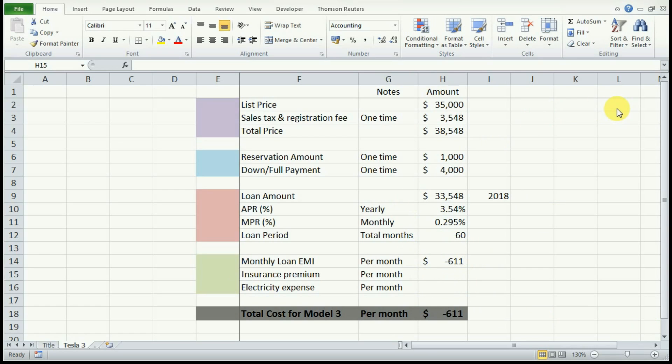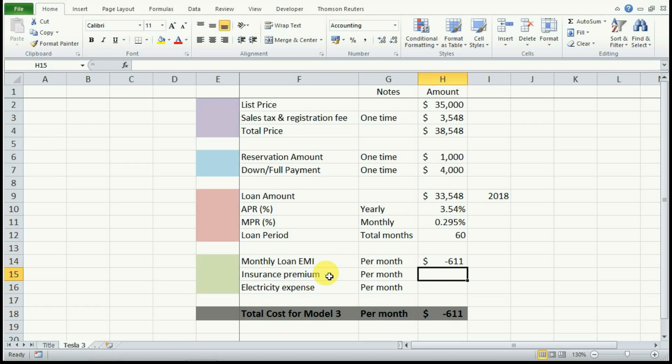Next, the insurance premium will greatly vary depending on a lot of factors. These include the age, marital status, credit scores, loyalty, and discounts from your agencies. So two people living in the same state can have a different insurance premium depending on these factors that I just spoke about.